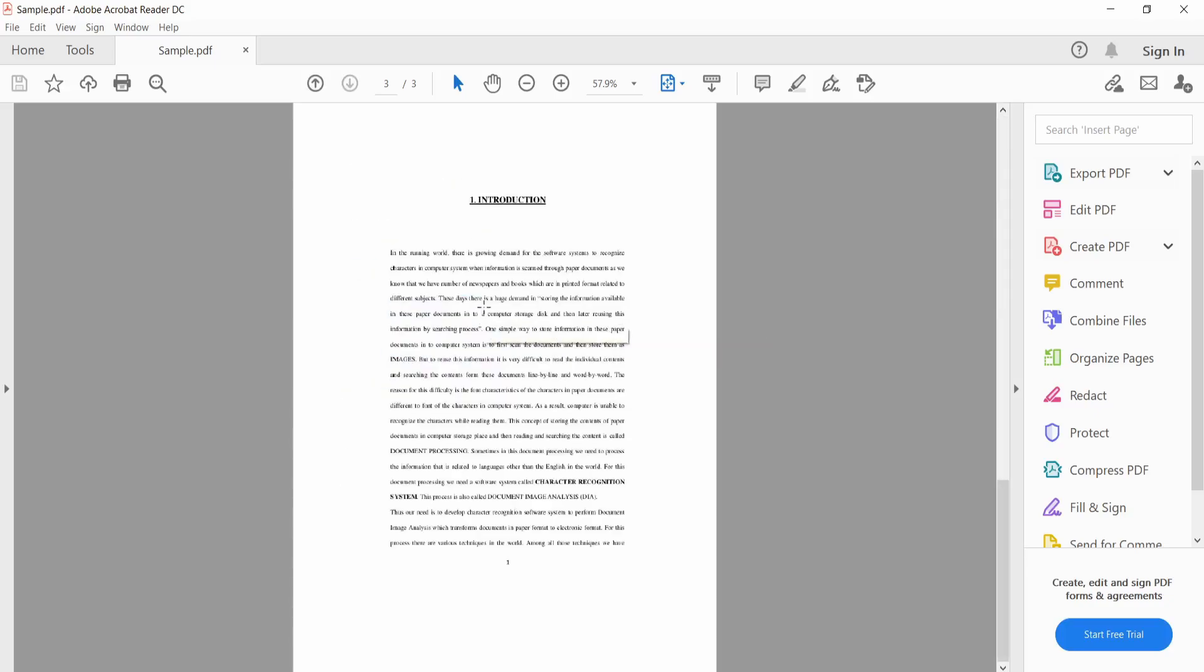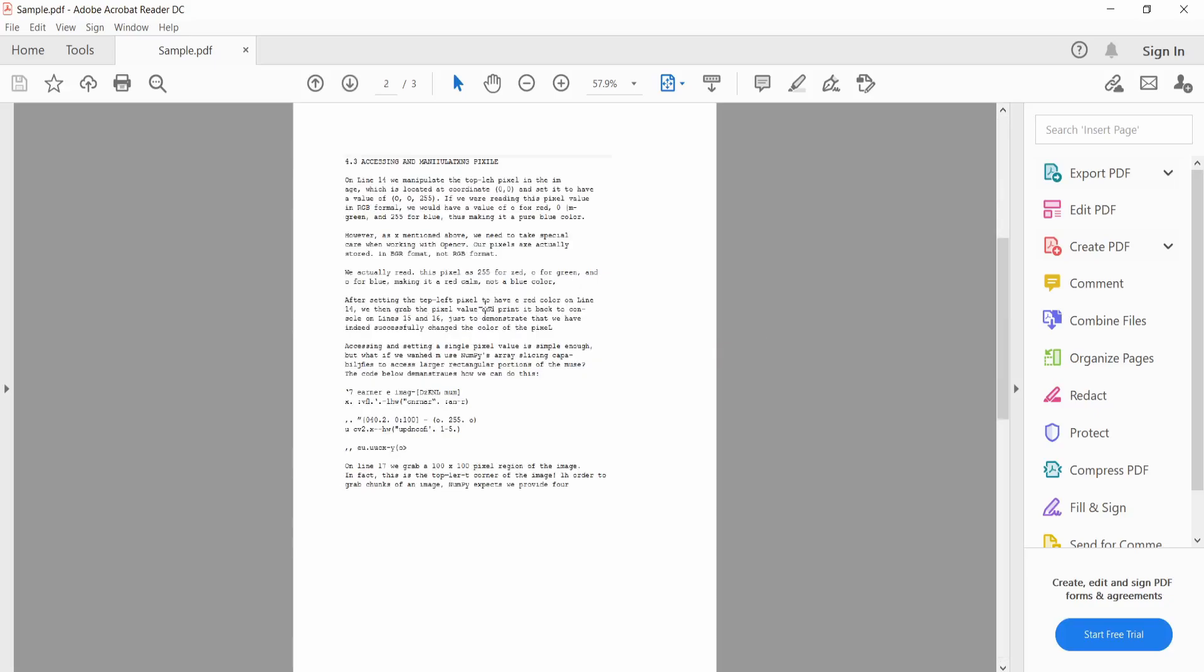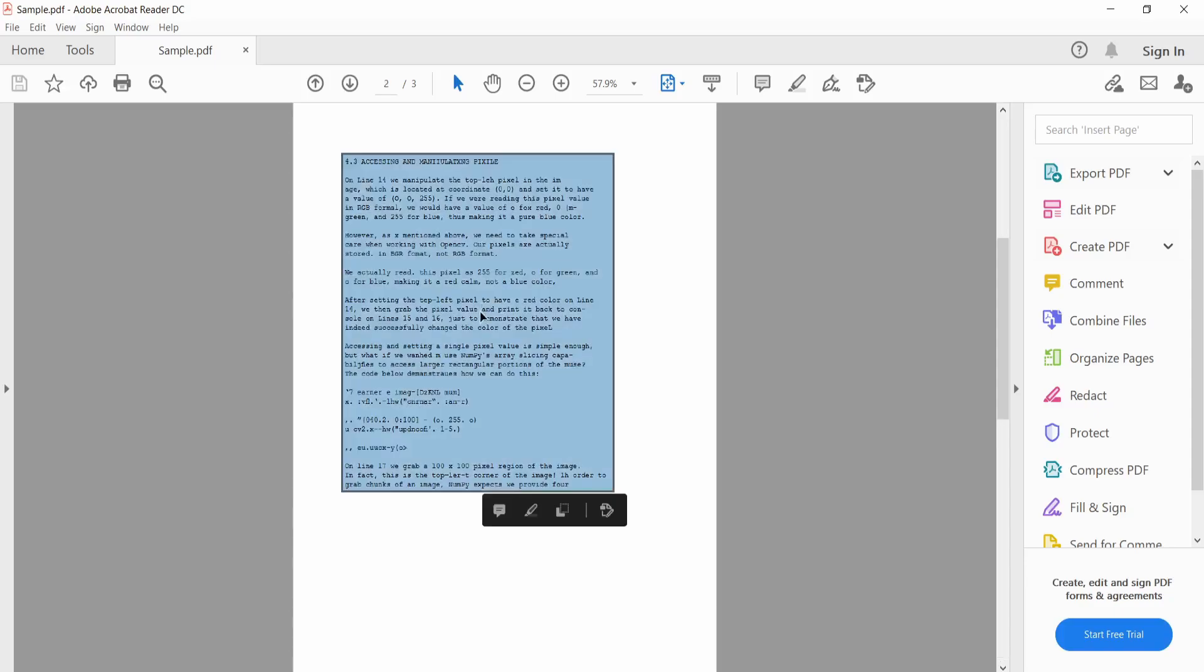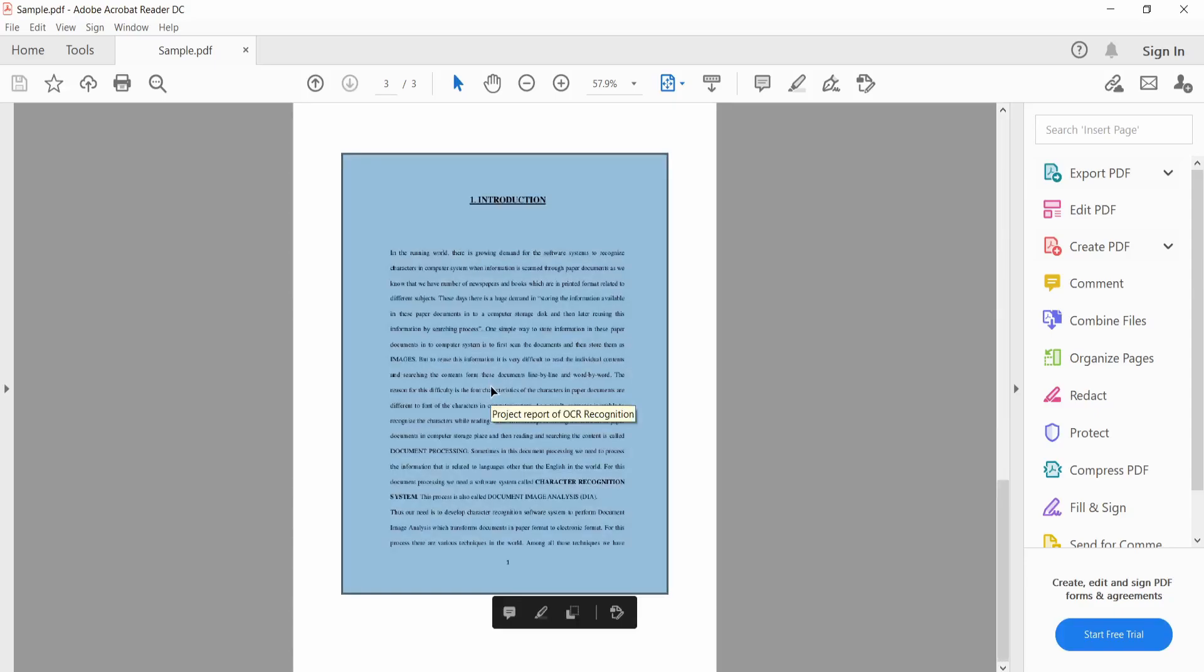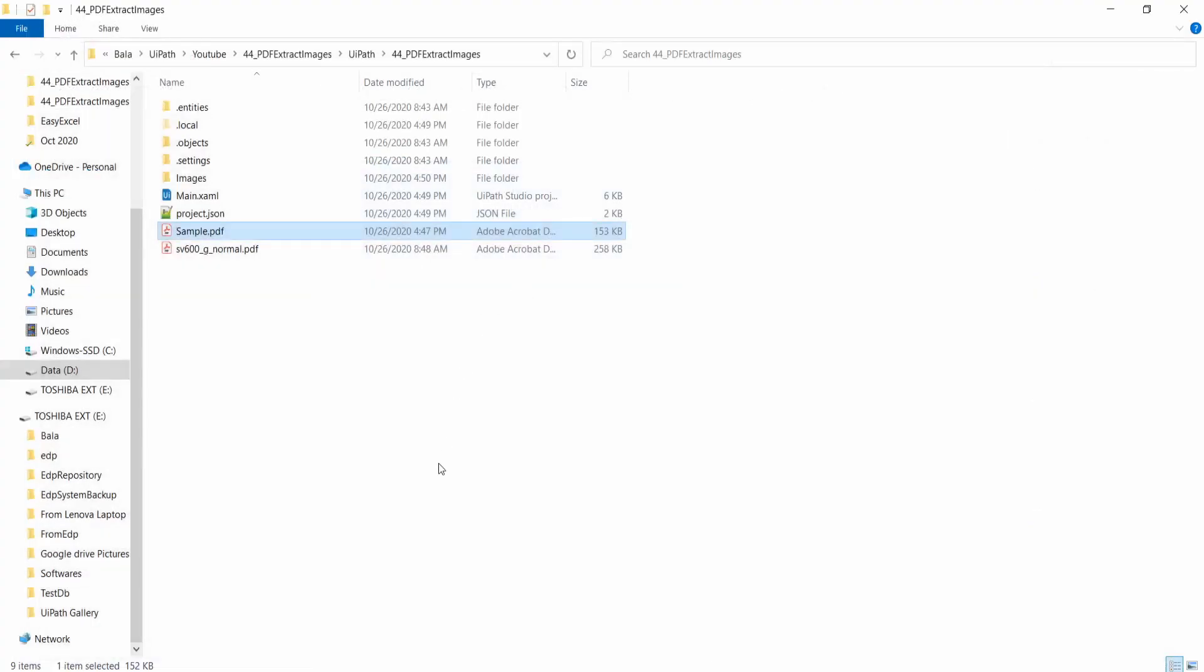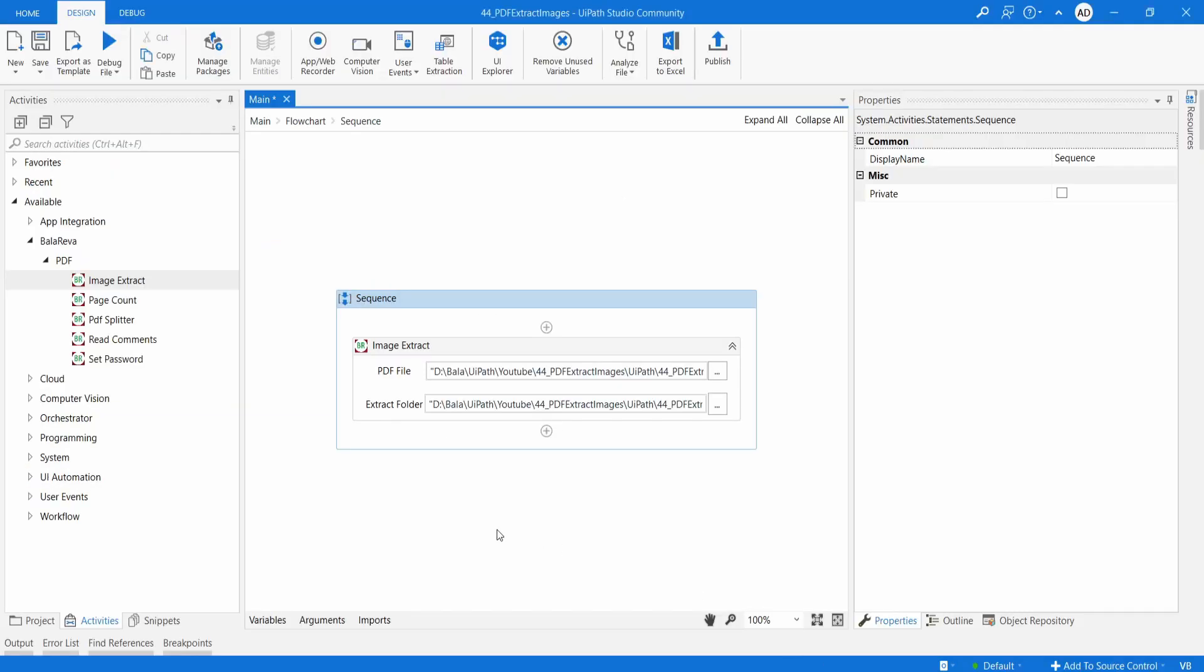And in the second page, you have an image also. It is a scanned document. And here also it has a scanned document. Let us see how it is going to work.